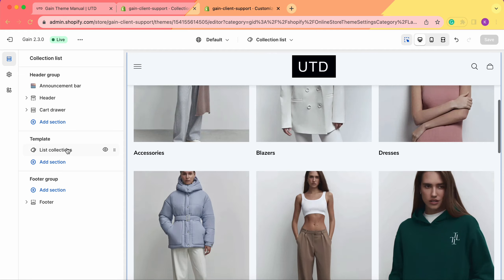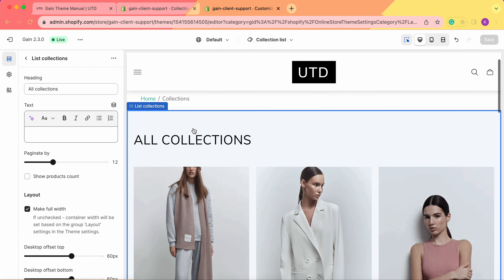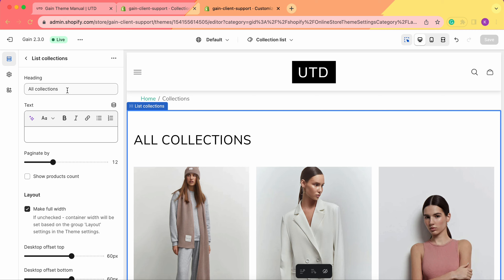Let's click on the List Collections template. First we see the heading — All Collections — which you can rename to anything you'd prefer. Next we see the text field, so if you want to talk more about your collections, store, or materials, feel free to add any text you want here.